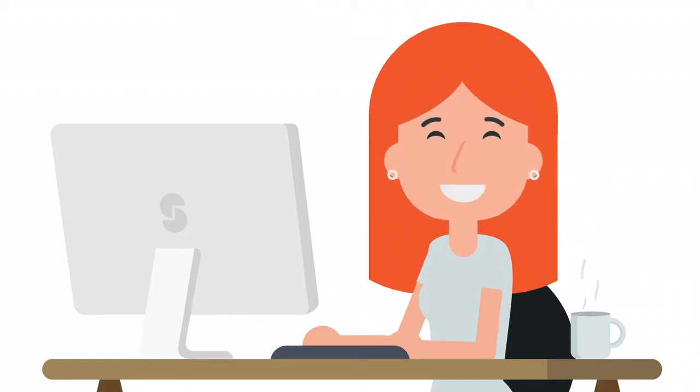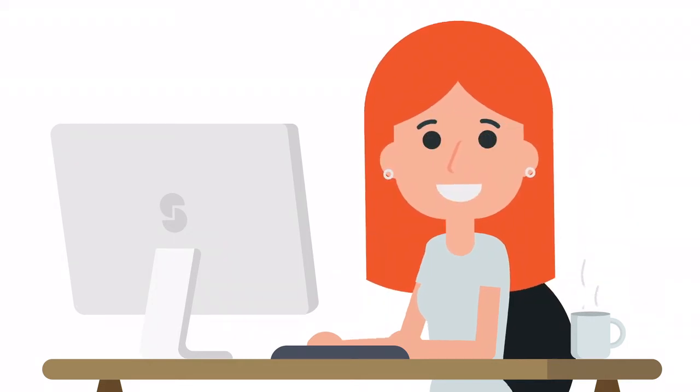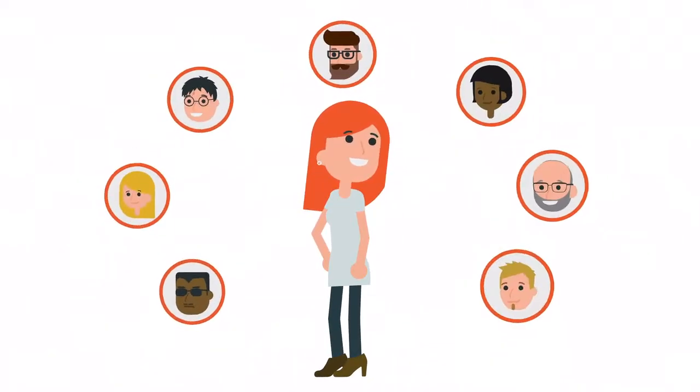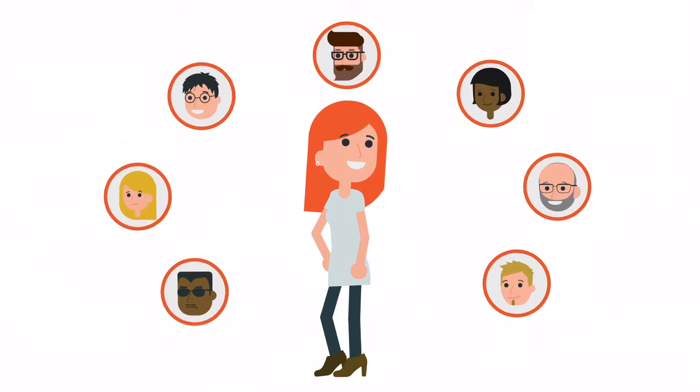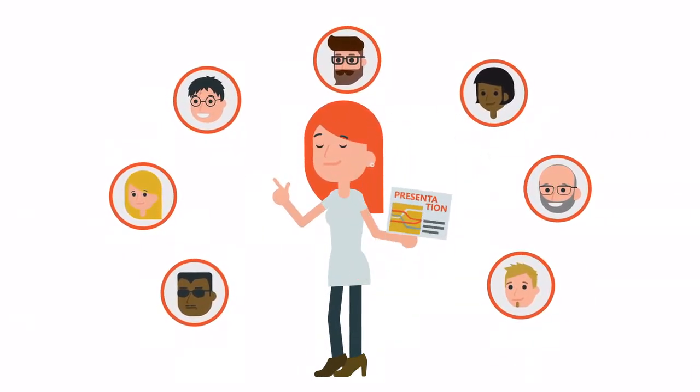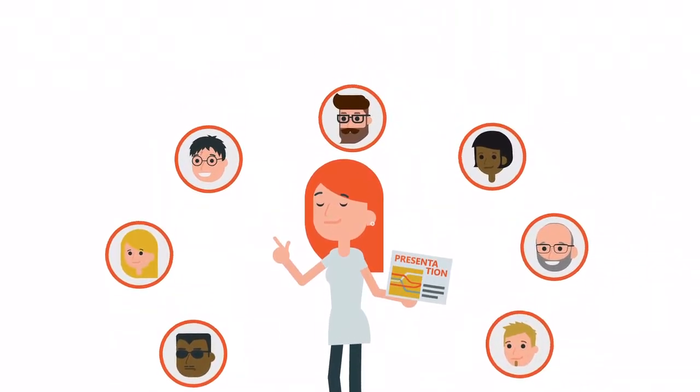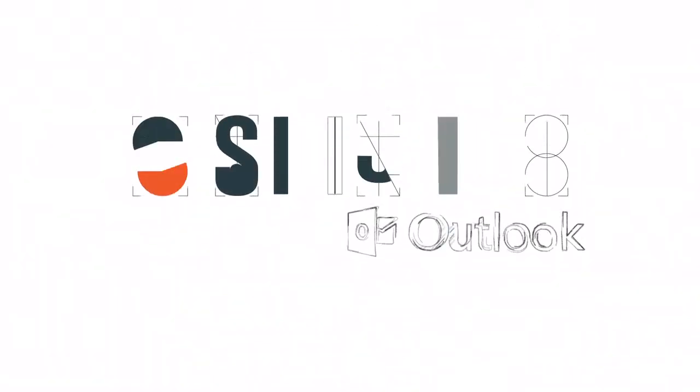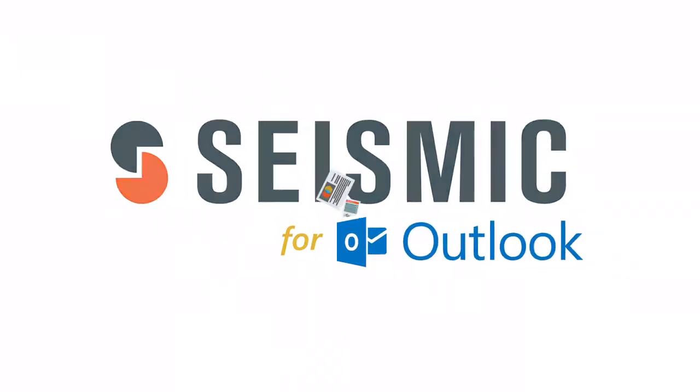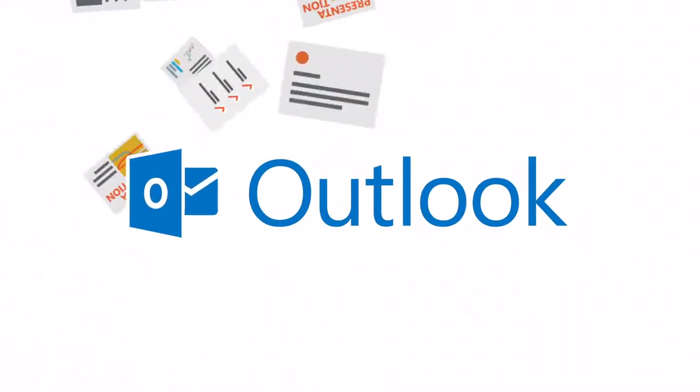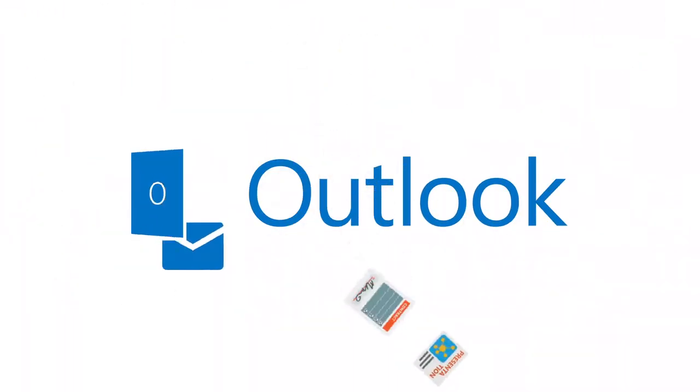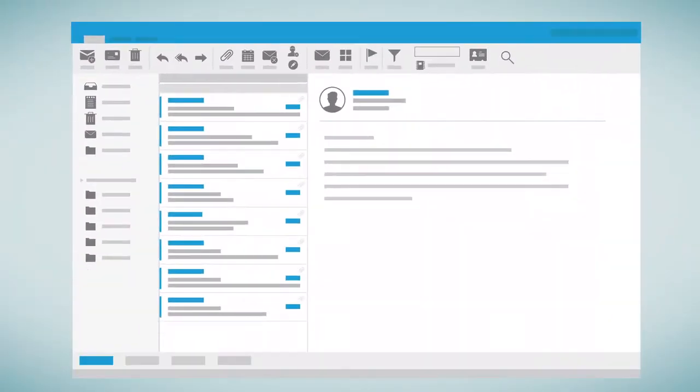How much more effective would you be as a seller if creating personalized content for your customers was as easy as snapping your fingers? That's why we created Seismic for Outlook, so you can quickly build compelling content without having to leave your inbox.